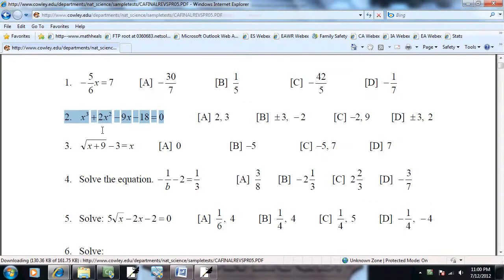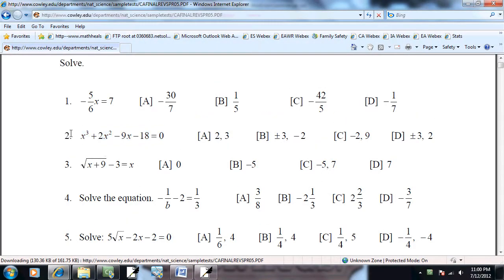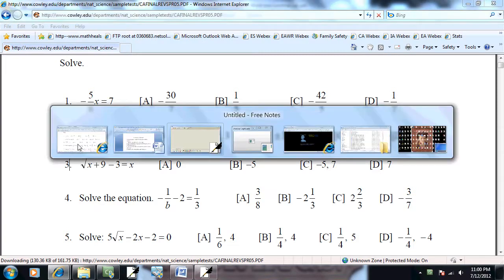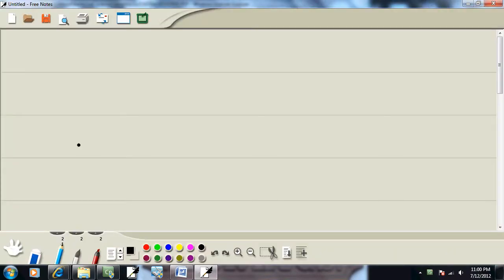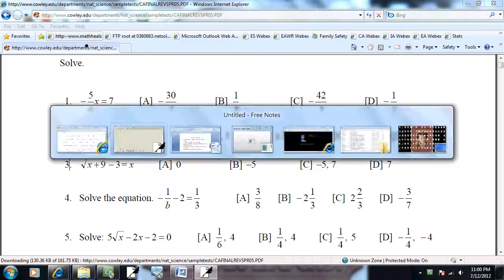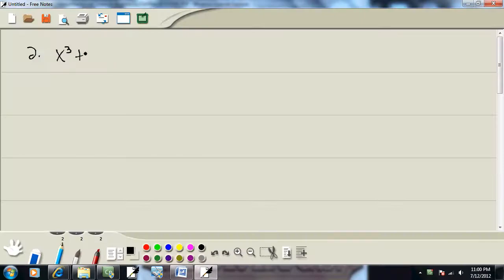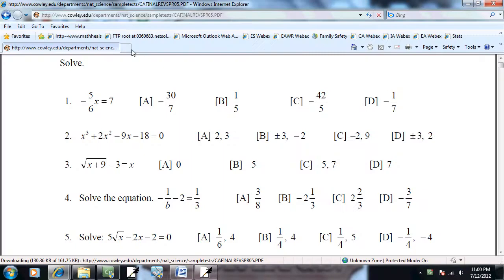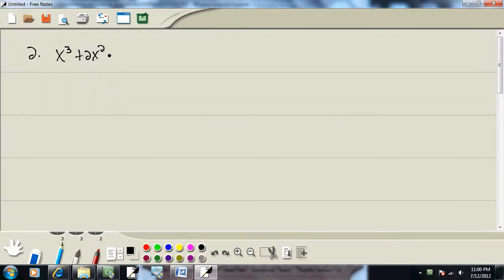Let's take a look at problem number two. The instructions are to solve this. We've got x³ + 2x² - 9x - 18 = 0, and we want to solve this.